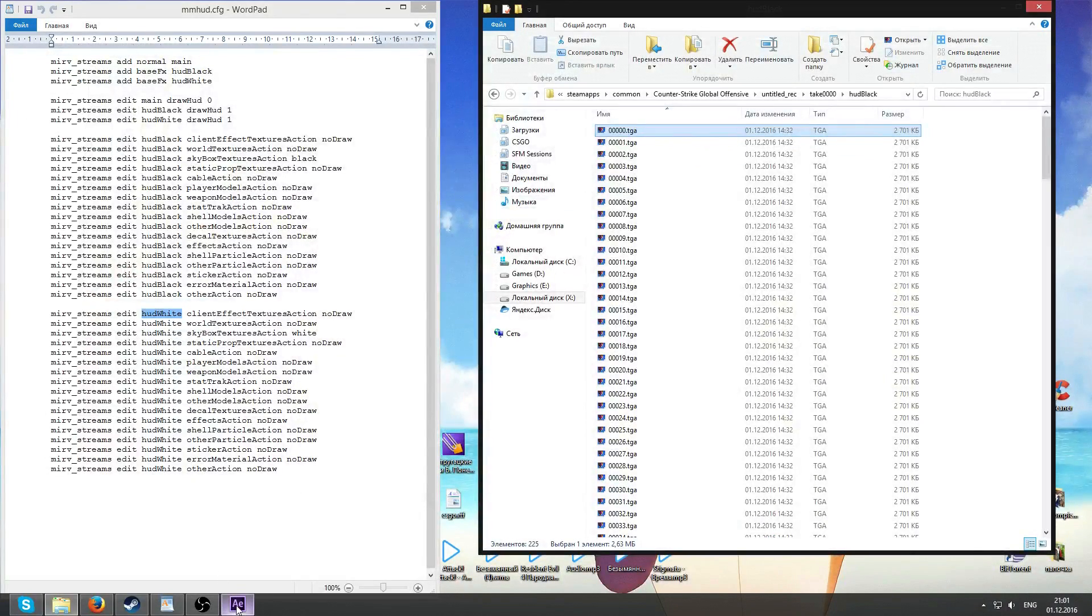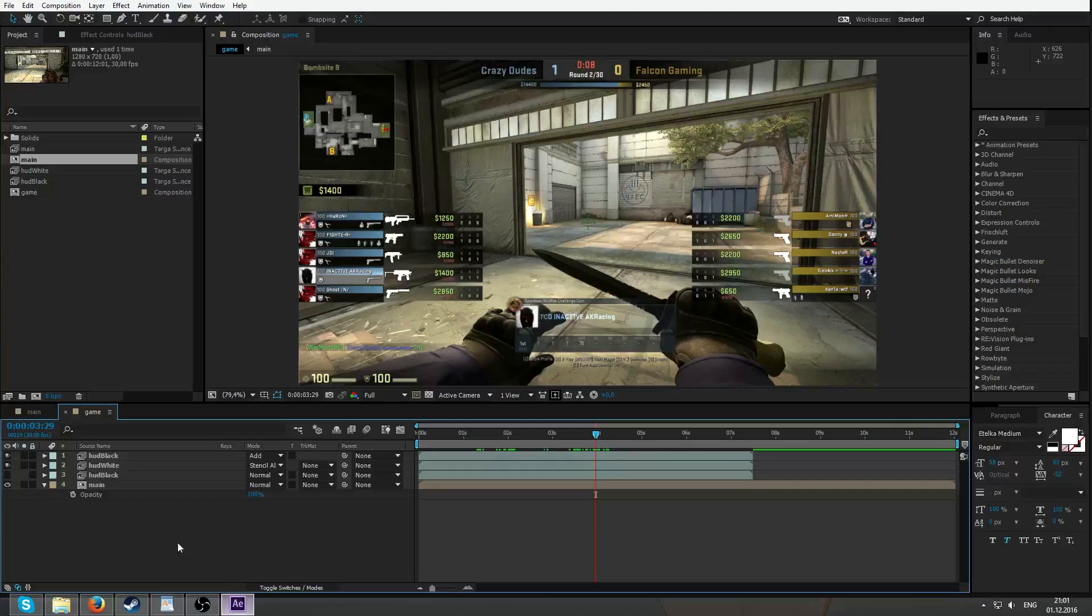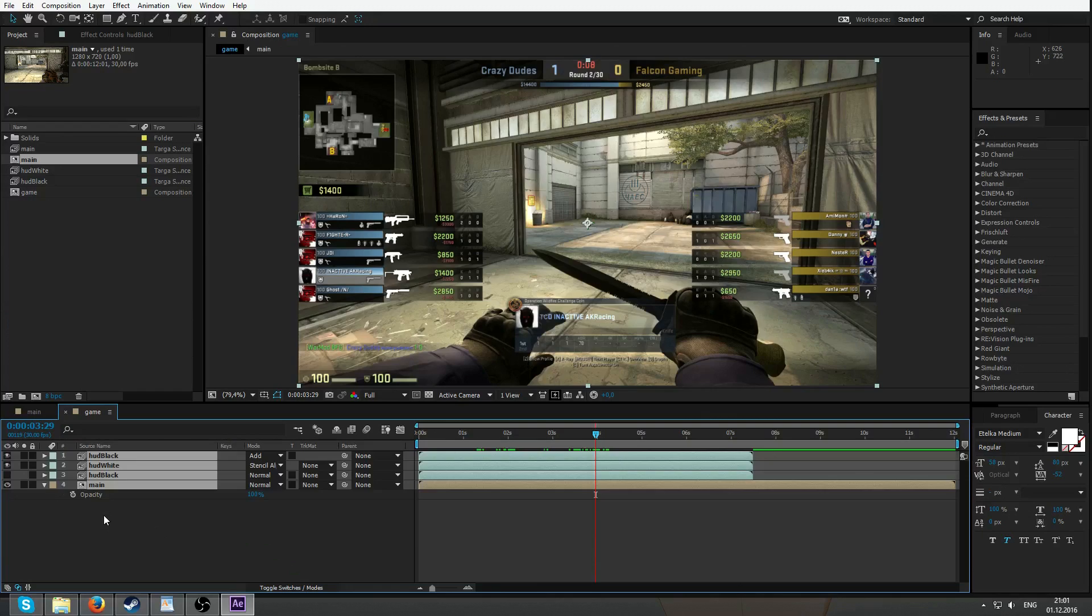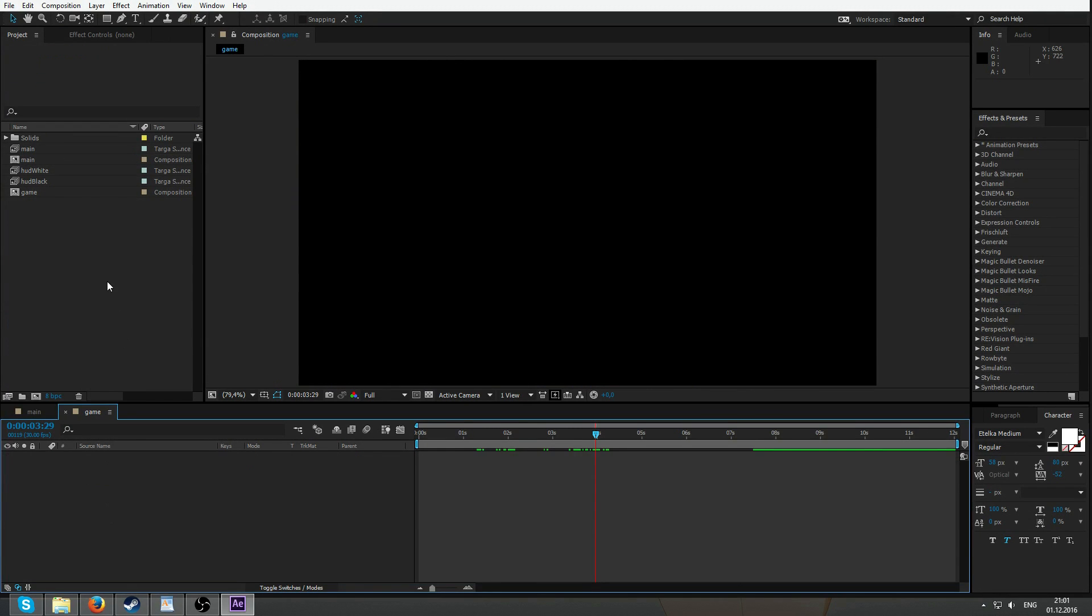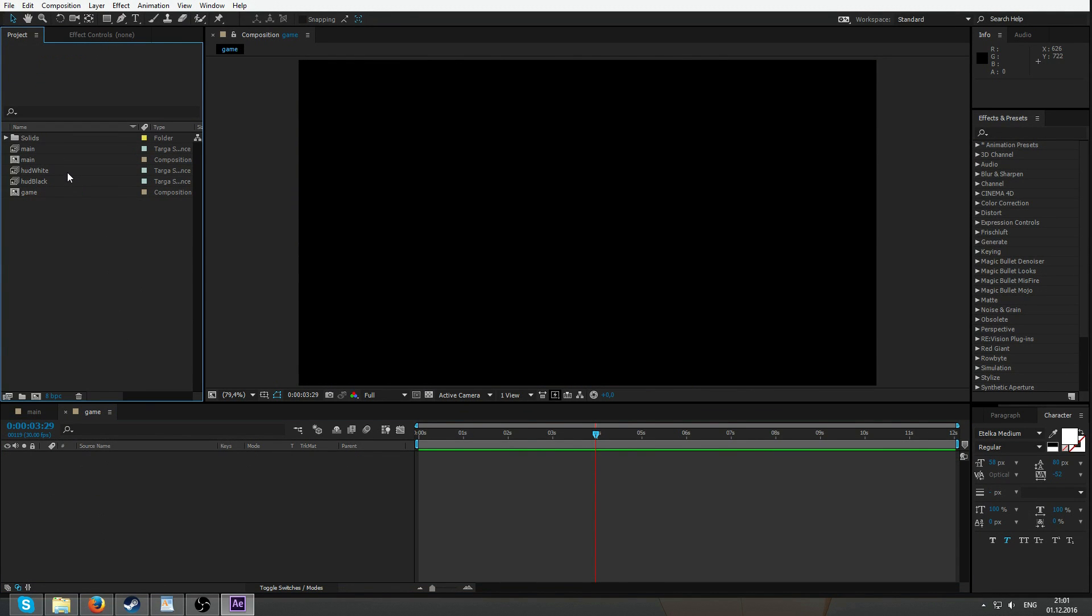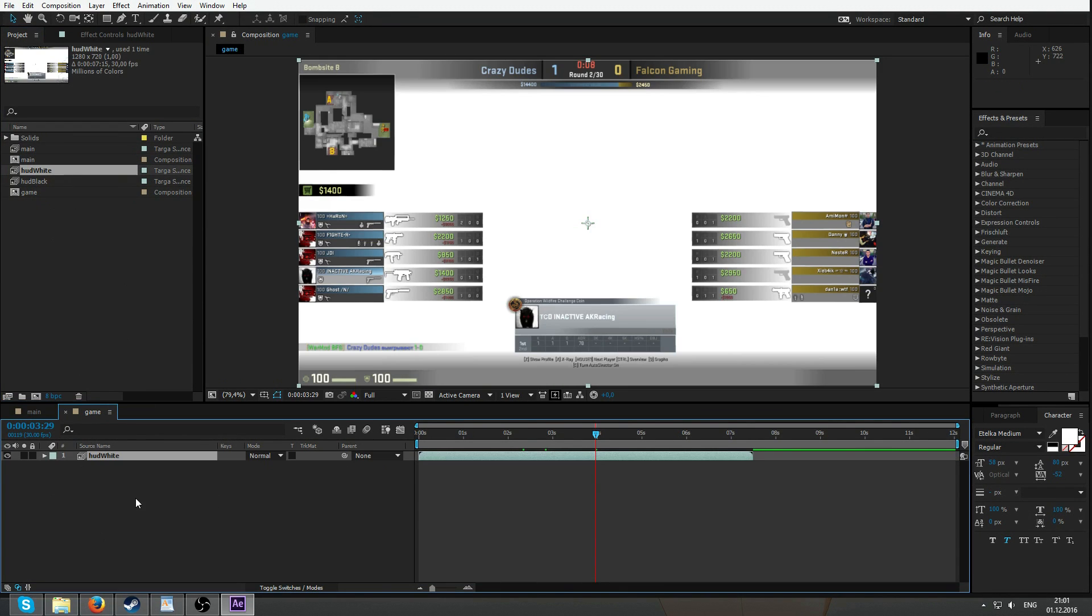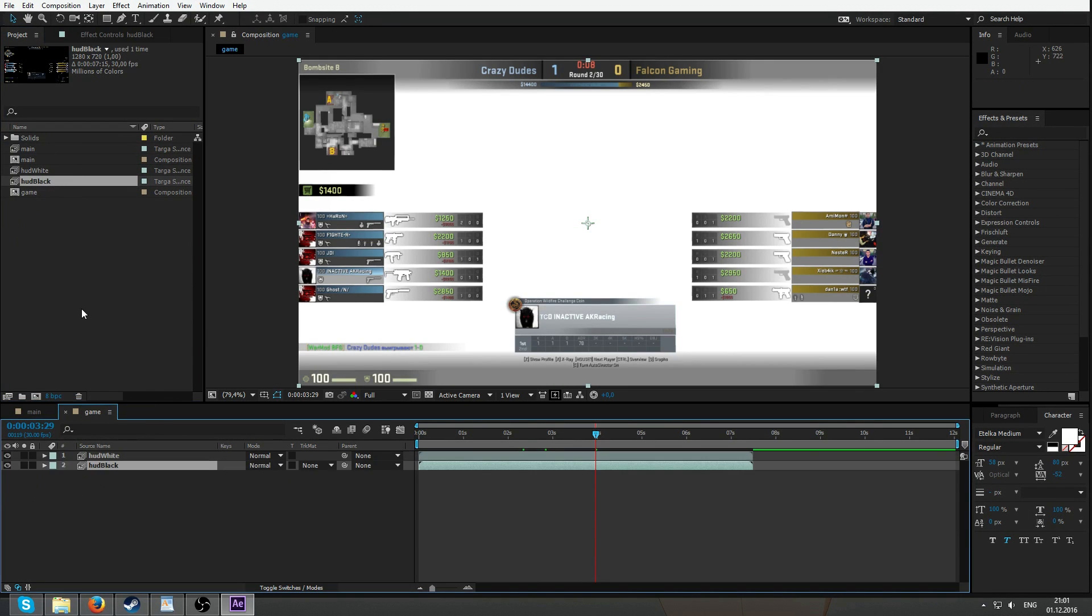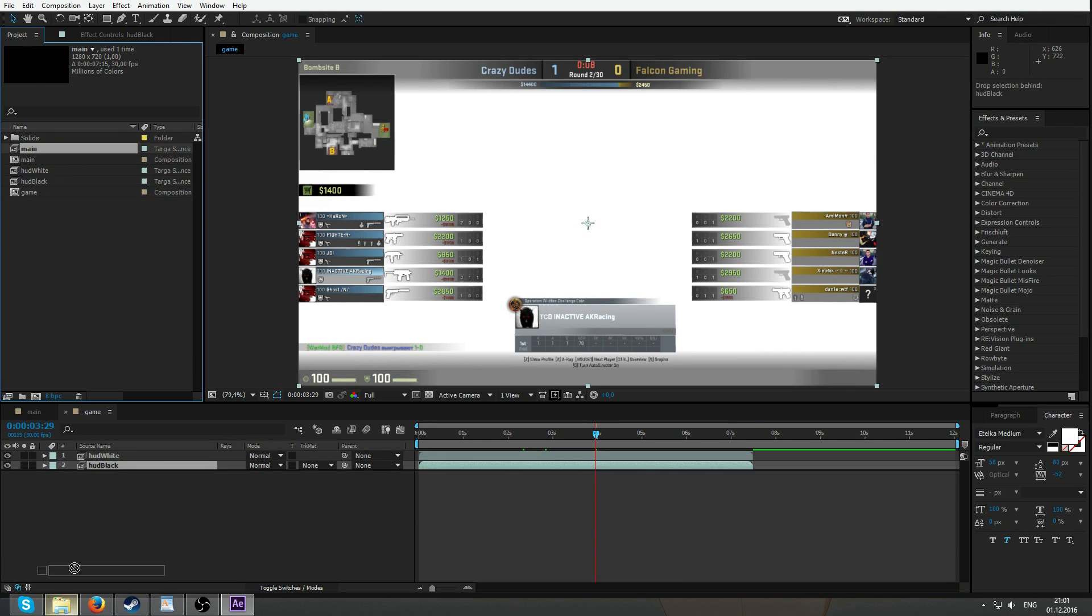So how are these things working together? I'll delete all and add them. HUD white, HUD black and main.